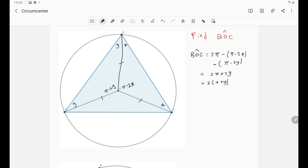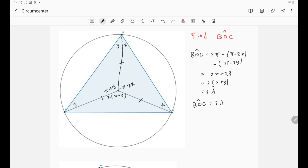Now, from our definition, X plus Y is simply angle A. That means 2 times (X plus Y) is simply 2 times angle A. So the angle BOC is simply 2 times angle A. We have found the angle BOC expressed in terms of the angles of triangle ABC.